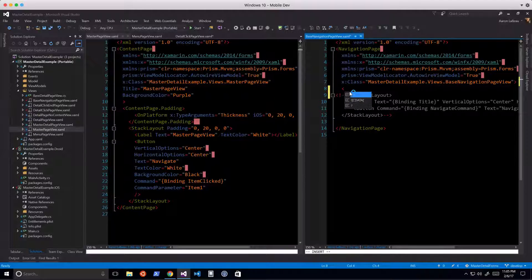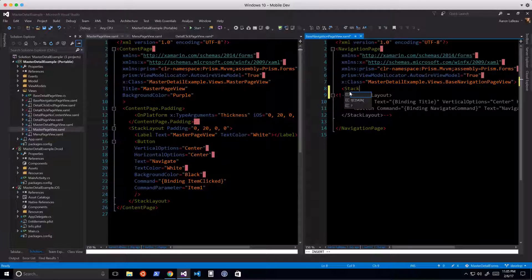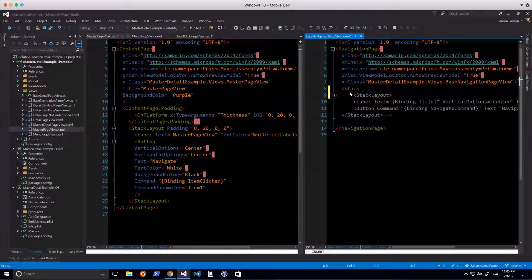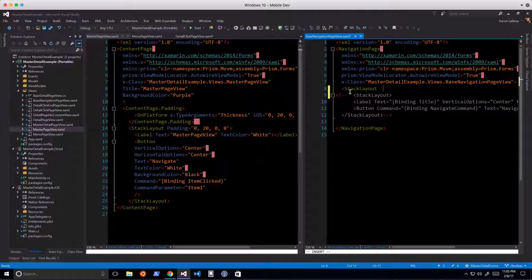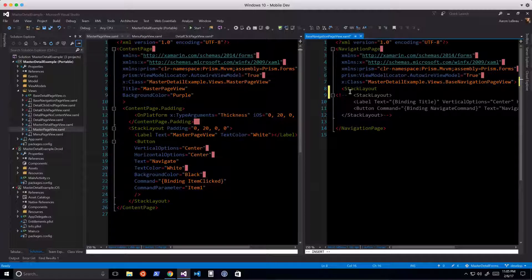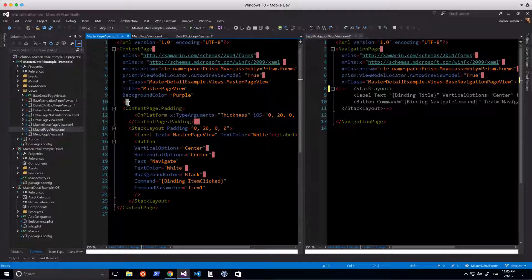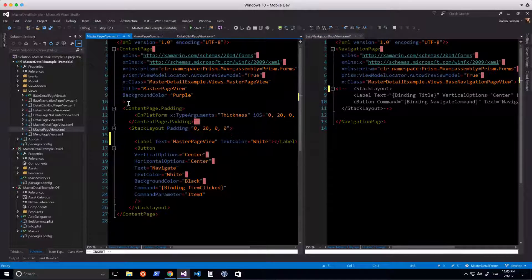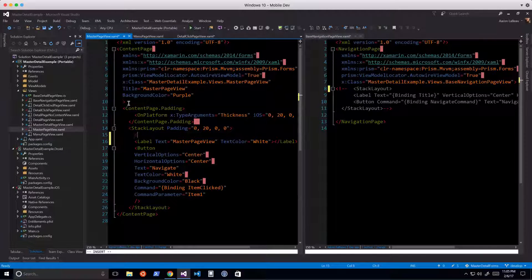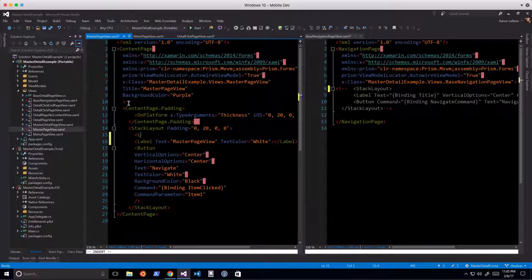The IntelliSense comes up, but there's nothing recommended. I type 'stack' and you can see I still have almost the same problem - stack layout with nothing recommended. Let's go back and take a look. I've got a content page, so let's try typing 'label' here. You can see nothing's happening.